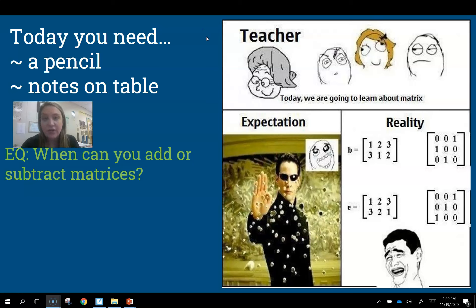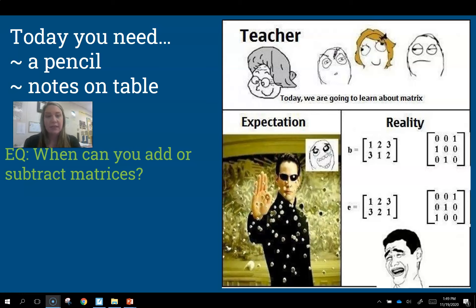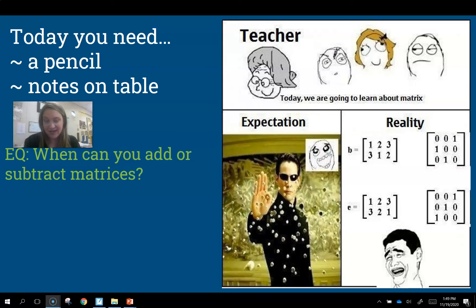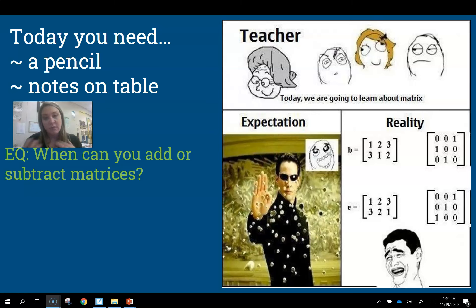Hey guys, we are starting a new unit today — it's all about the matrix. It's called a matrix, so you might remember that movie with Keanu Reeves, but in math, a matrix or matrices is going to be like a grid of numbers that we're going to be able to manipulate and use things with.